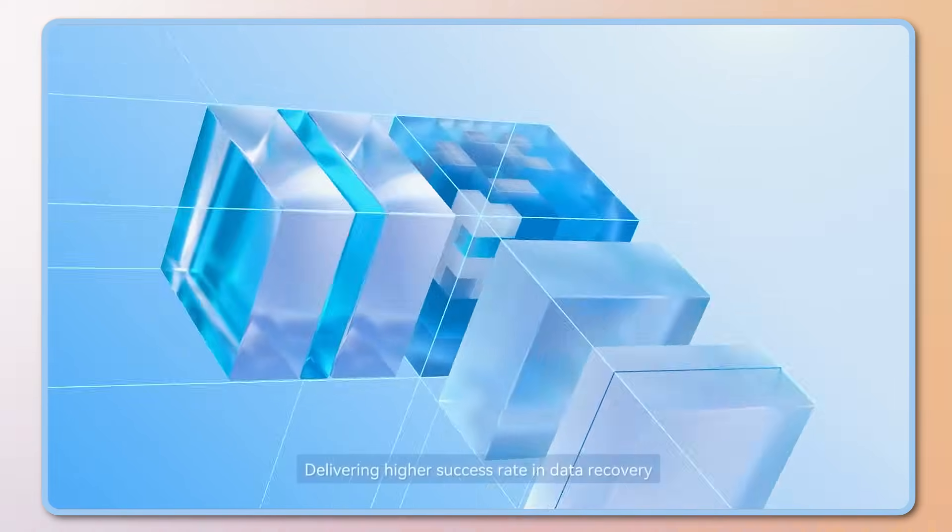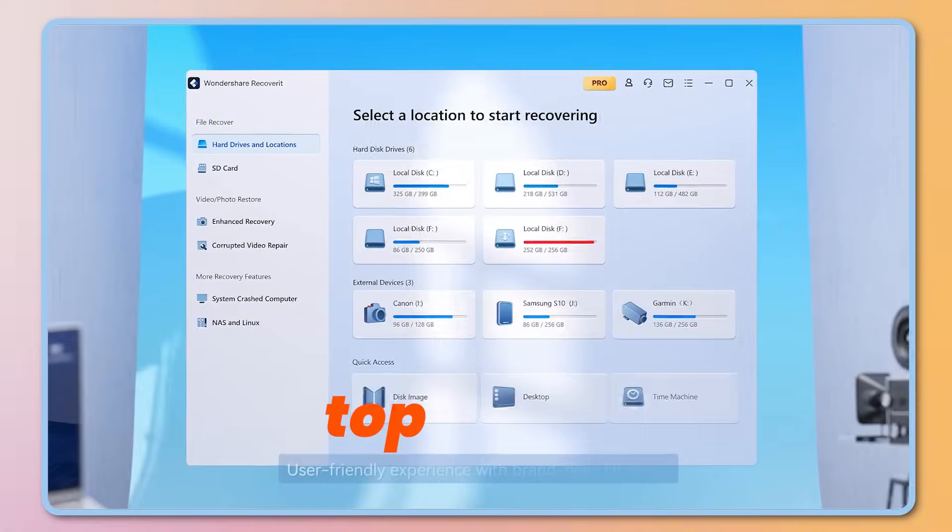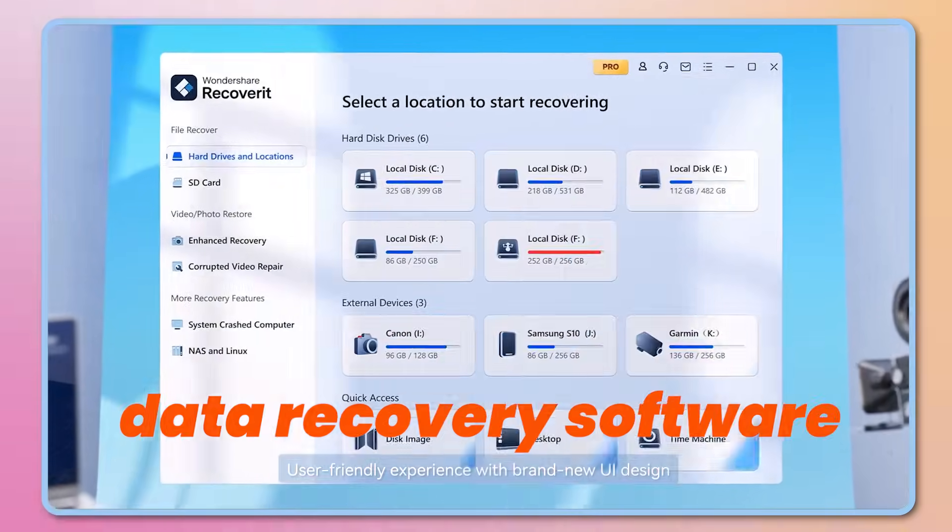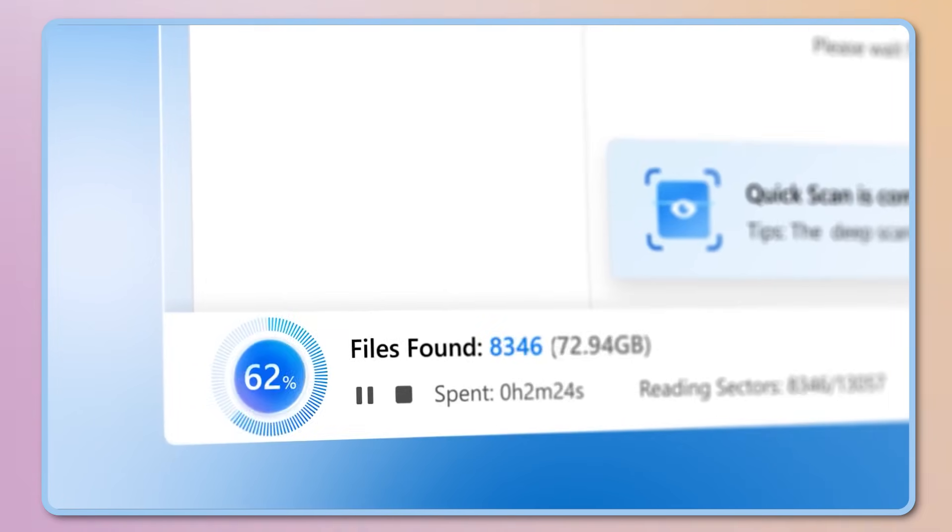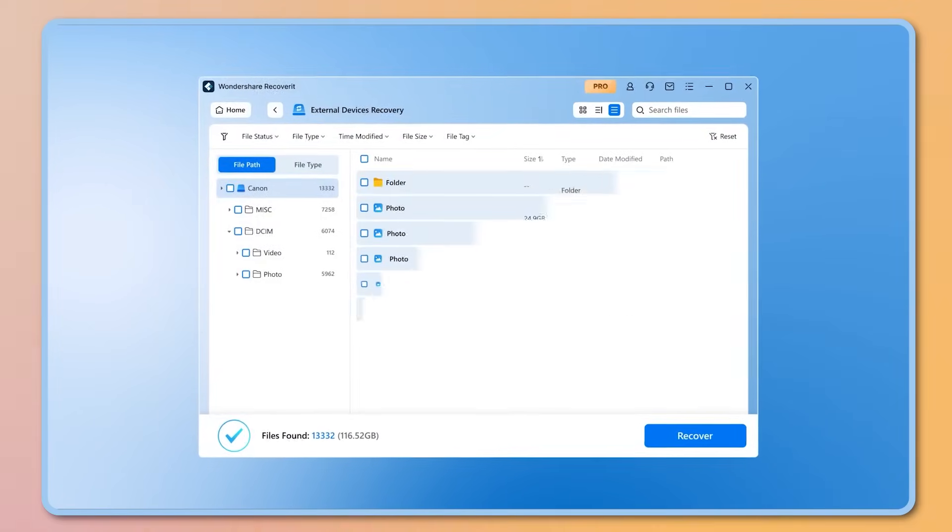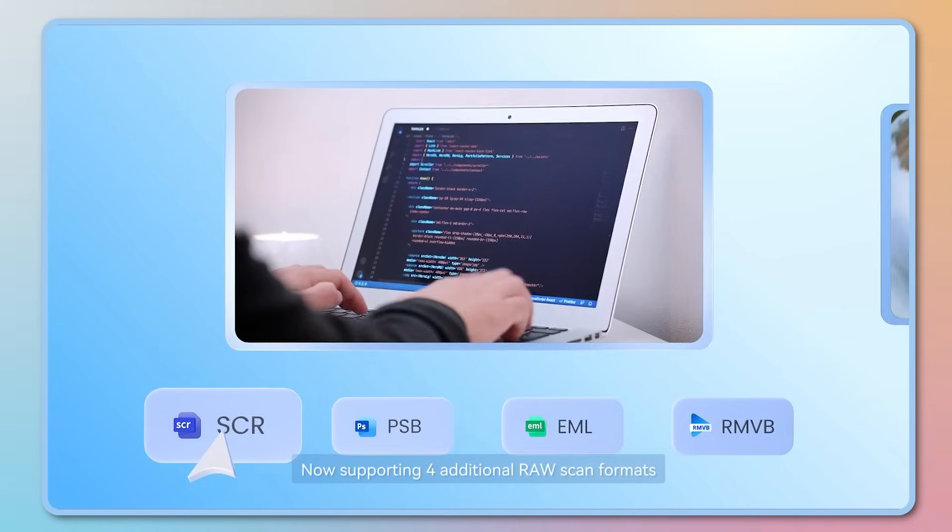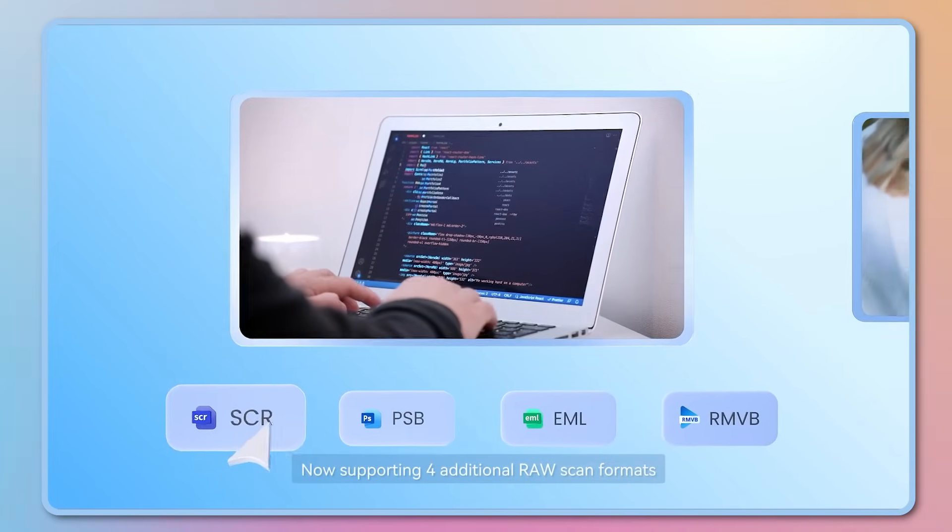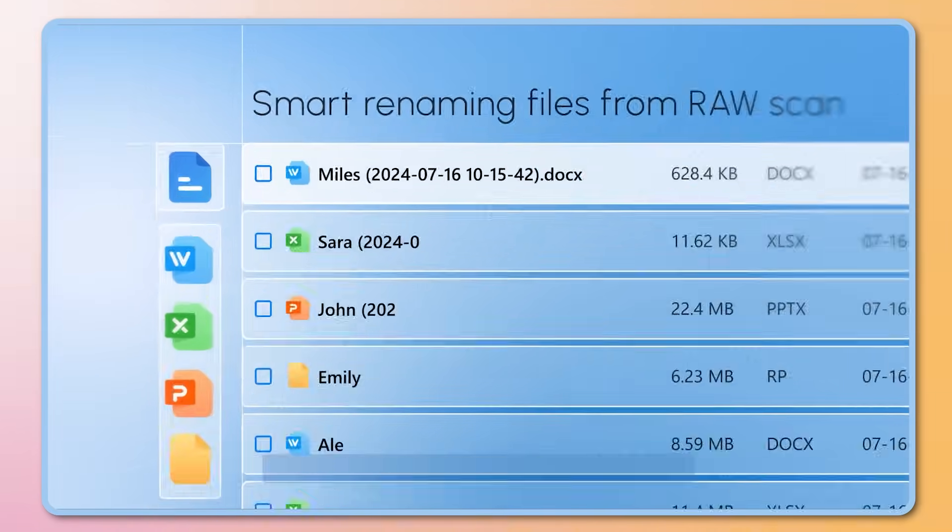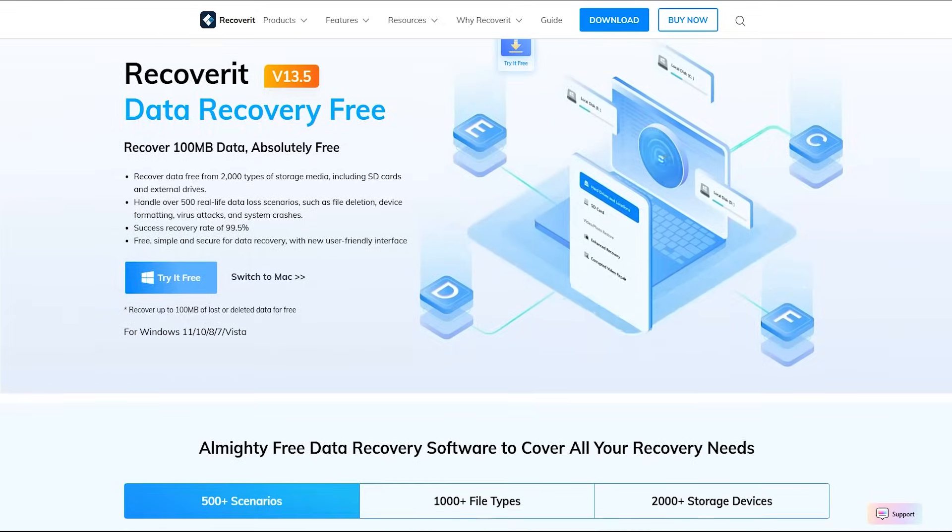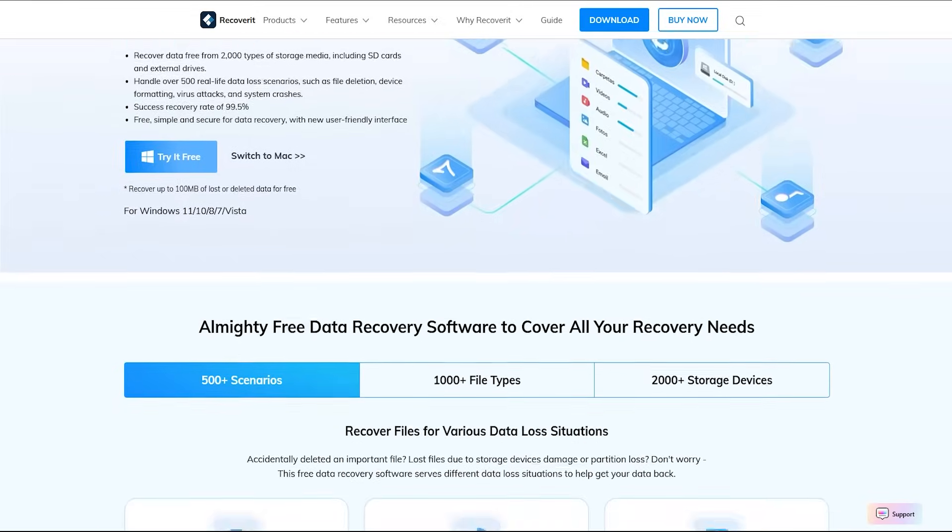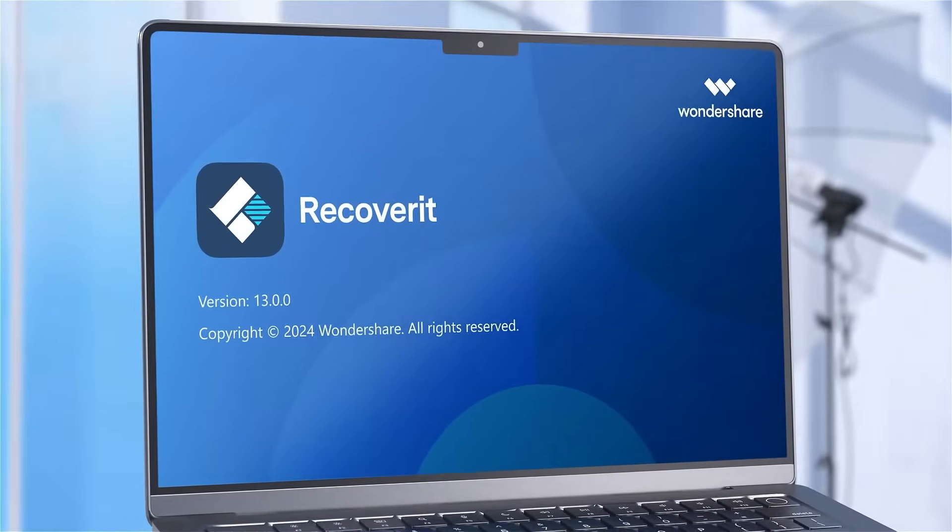That's it for today's video about Wondershare Recoverit, an easy to use top-rated data recovery software. I tried recovering deleted files multiple times and every single time it did a great job. I hope this software will be super useful for you too, helping you bring your lost data back to life. Check out the video description below for more details. Thank you for watching and I'll see you in the next video.